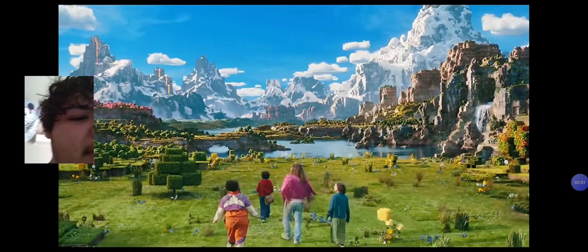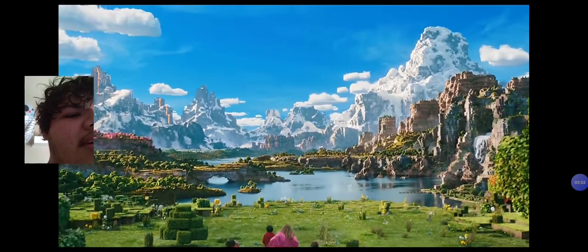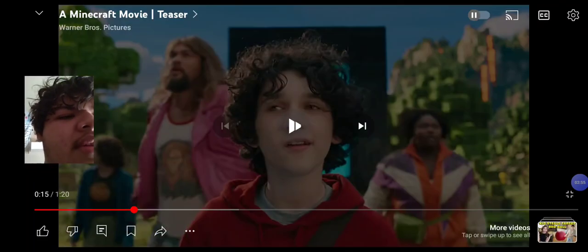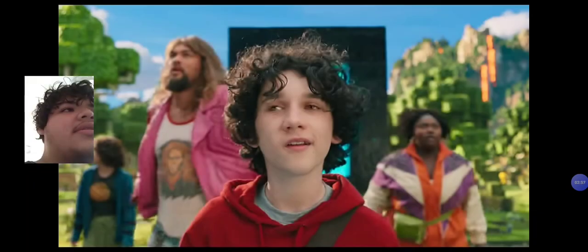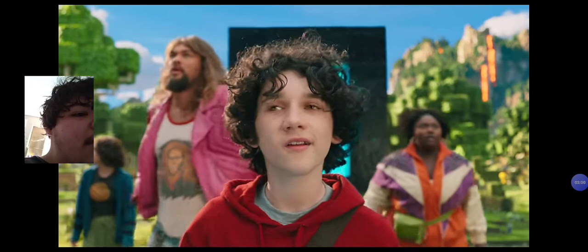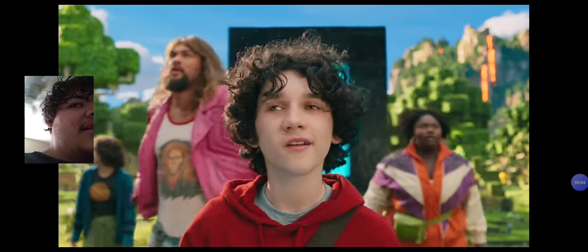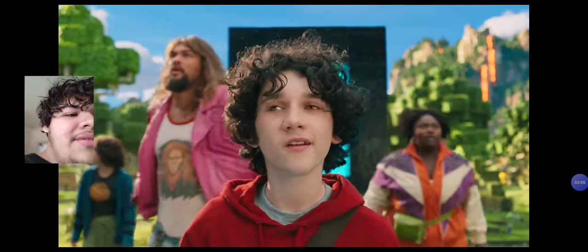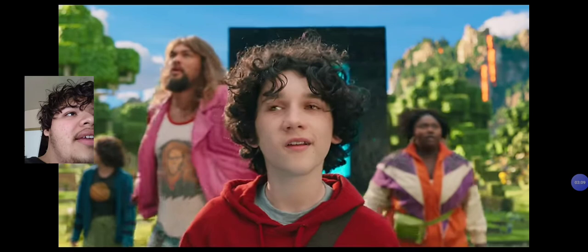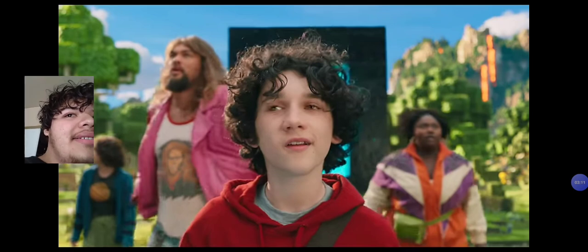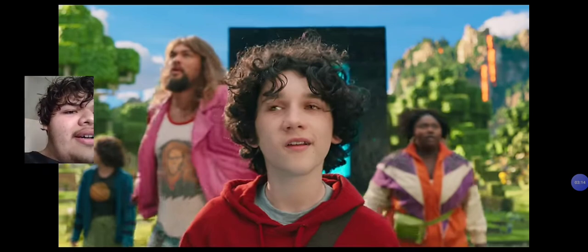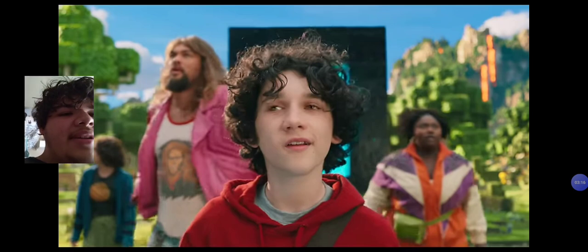Wait what the? What the? Wait. Dude, they're not even, dude why are they like real? Why are they real people? Dude, why are they real? Why are they real people? They're supposed to be like, damn, they don't look like Minecraft. It looks like real people. Oh my god. Why do they look real? Oh my god.